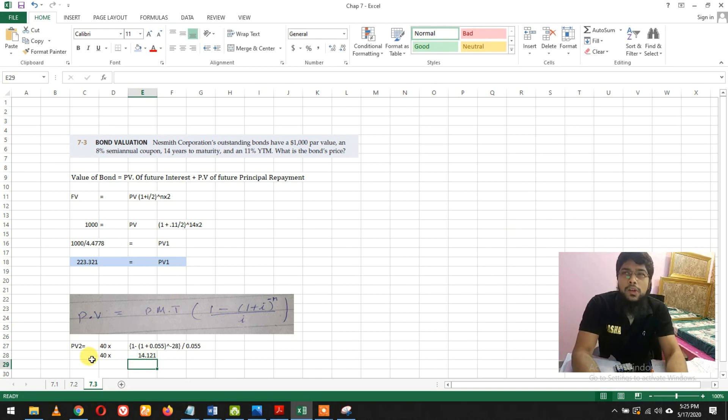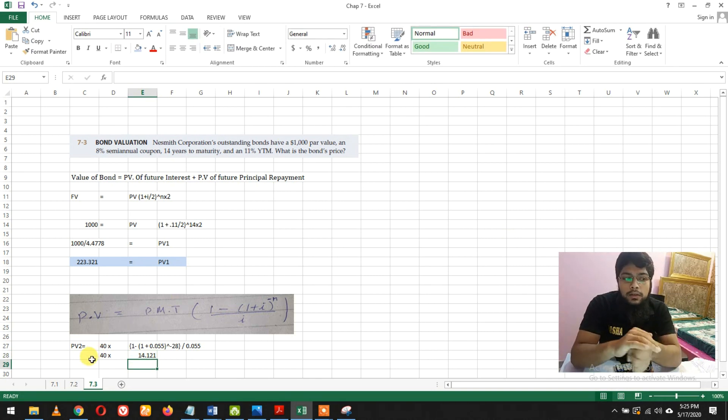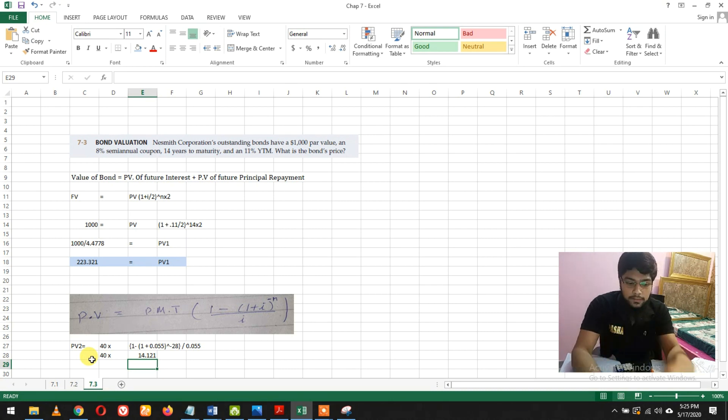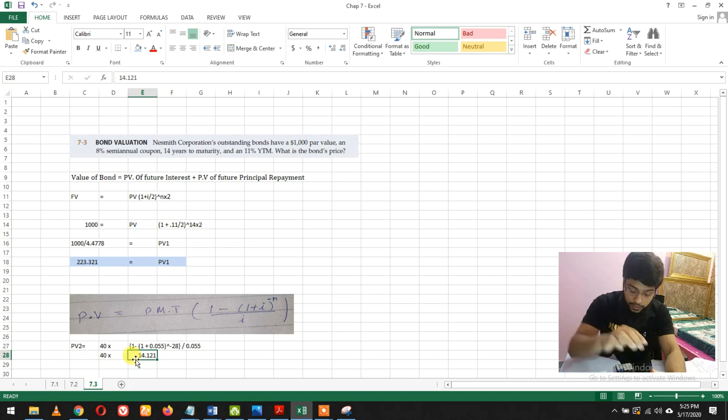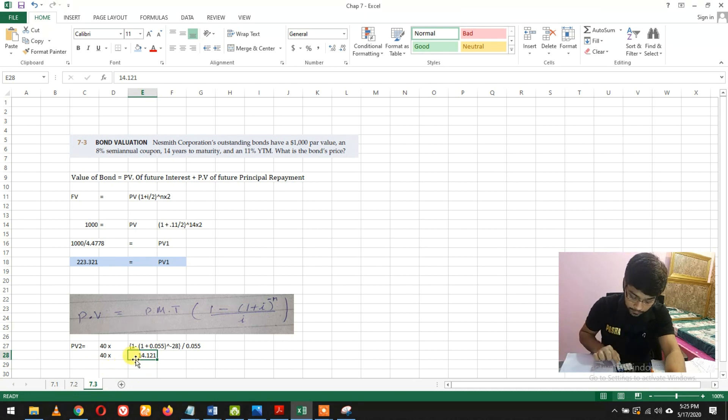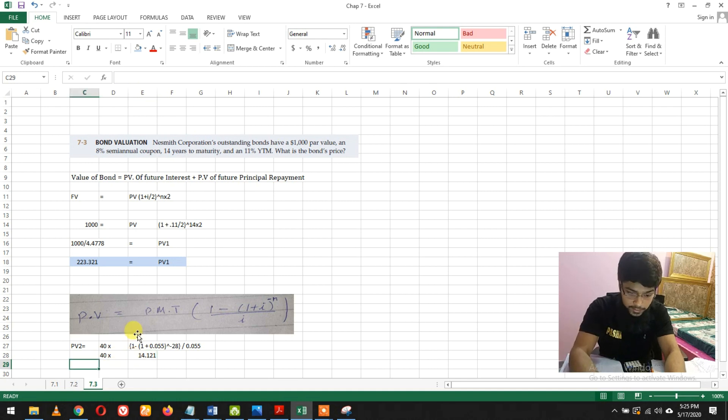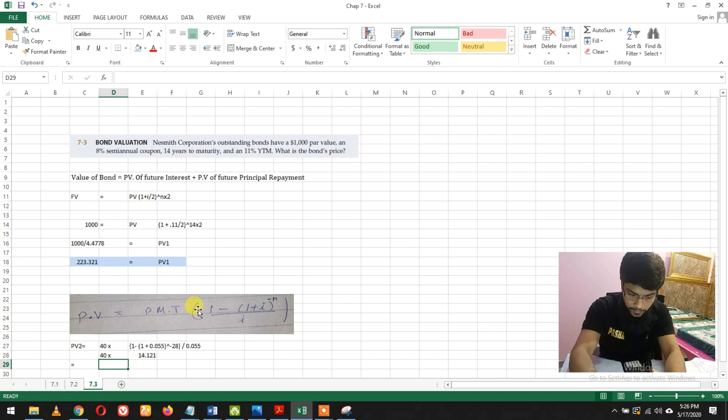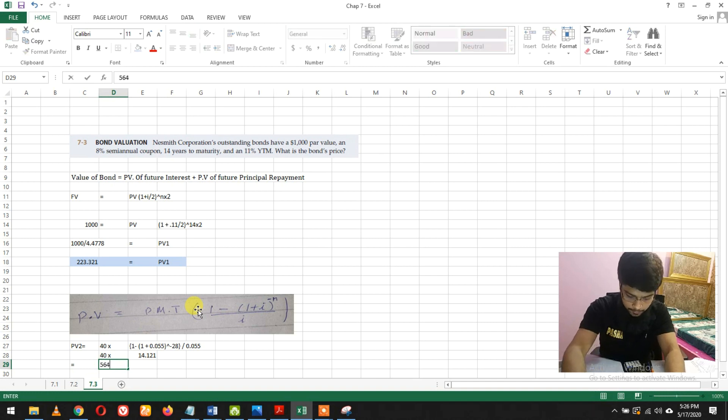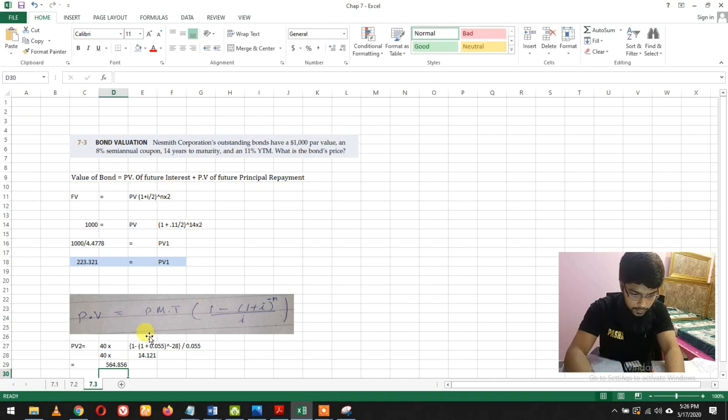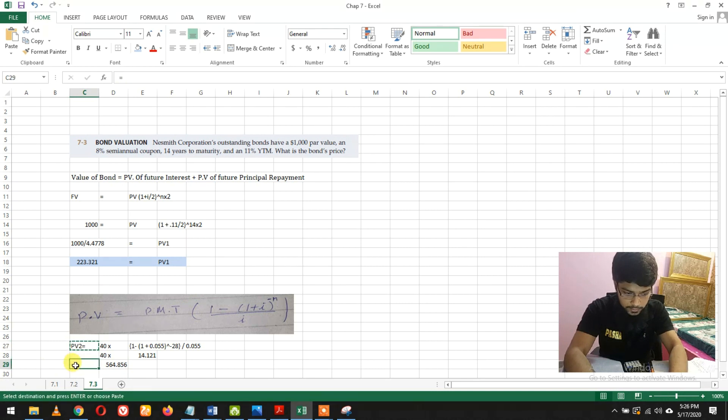The factor is 14.12. In my business mathematics we call this the capital recovery factor. Now I'm going to multiply 14.12 into 40, and we get 564.85, and that's perfectly correct.